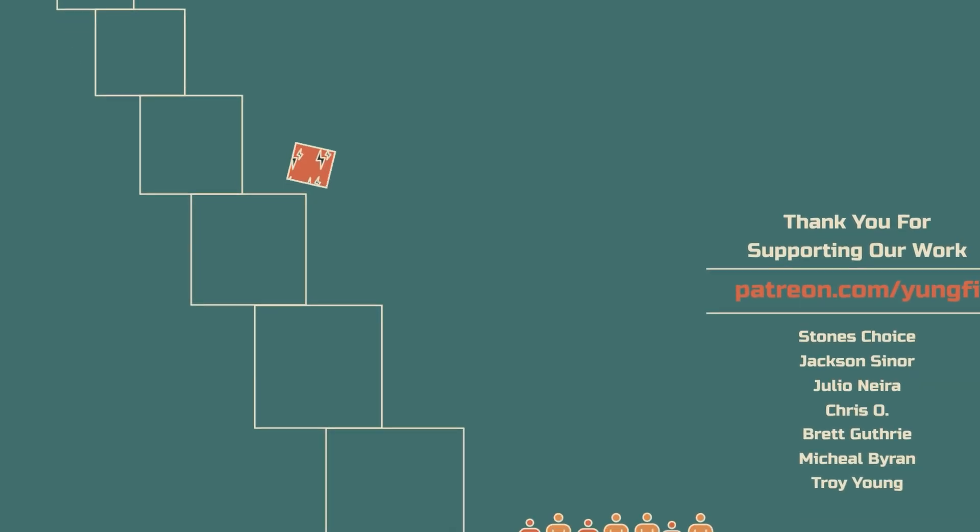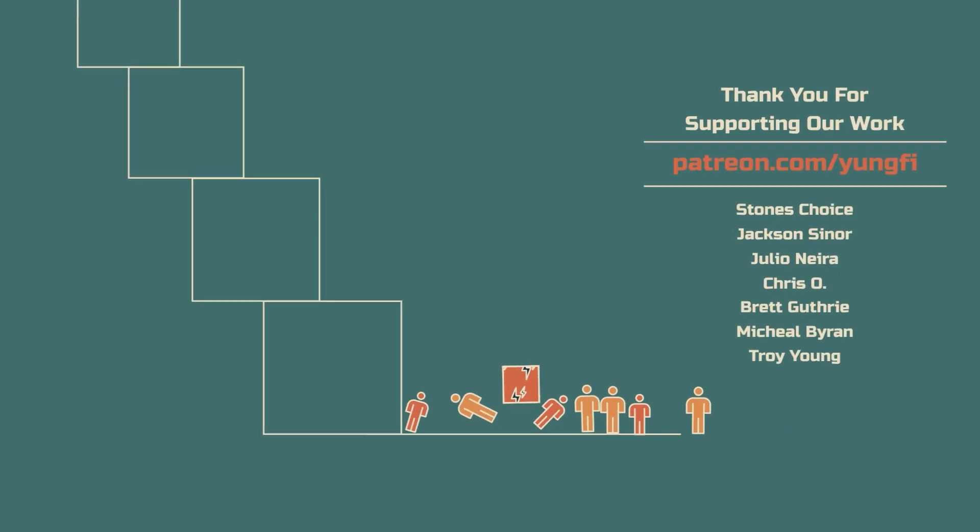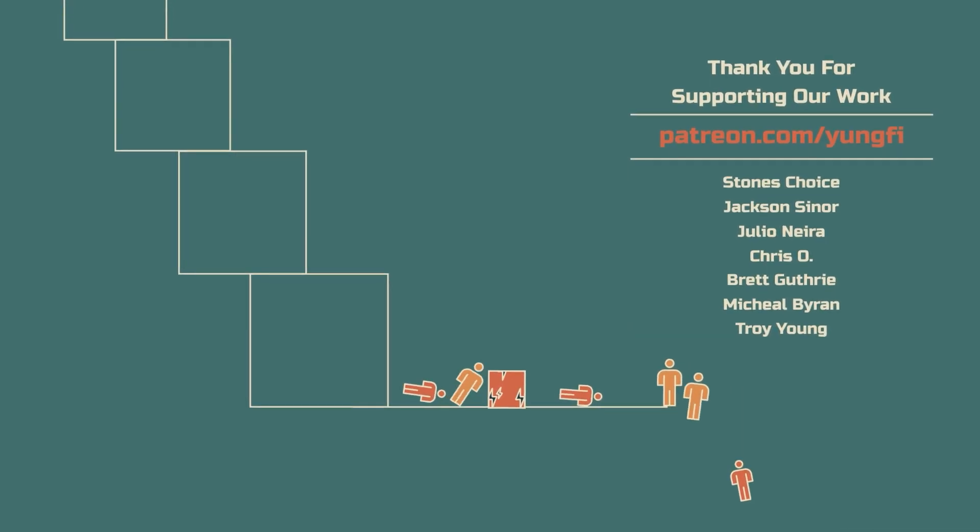This video stemmed from a Twitter thread by Gigi. You can find links to his work in the description.